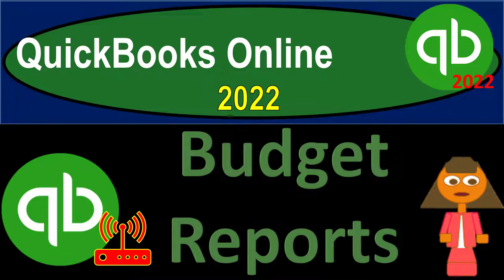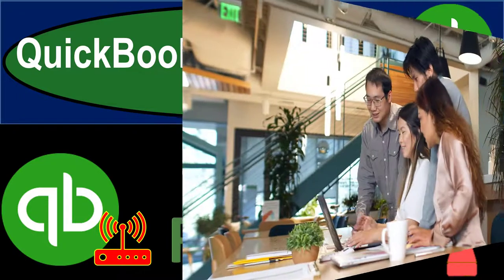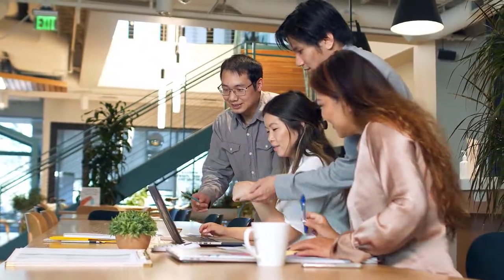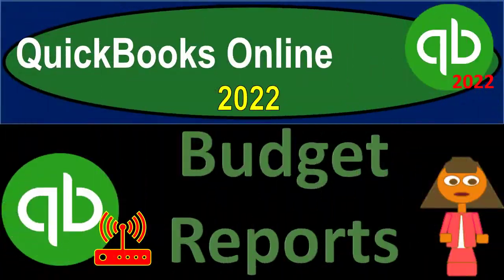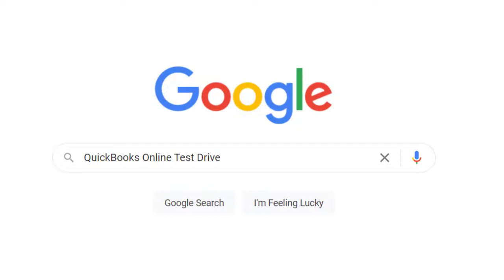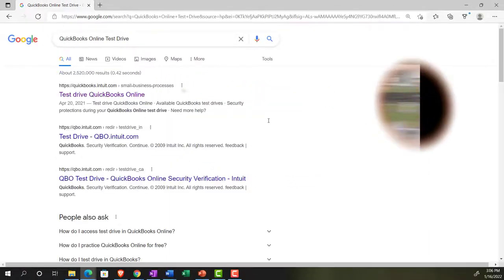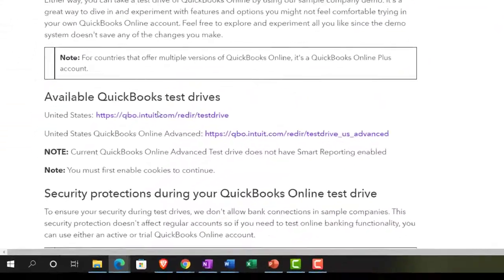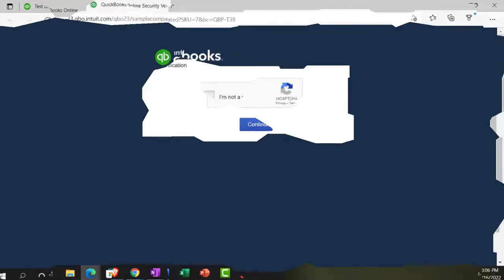QuickBooks Online 2022 Budget Reports. It's go time with QuickBooks Online 2022. We're online in our browser, searching for QuickBooks Online Test Drive. Going into the Test Drive, we're going to be choosing the United States version of it and verifying that we're not a robot.